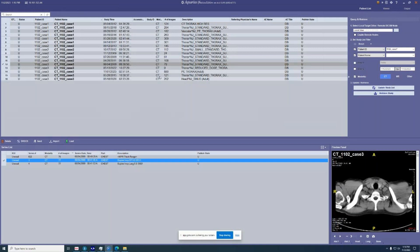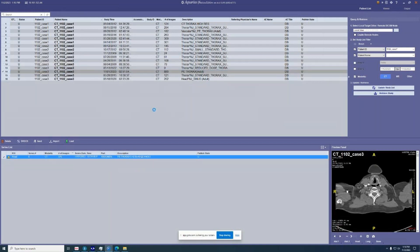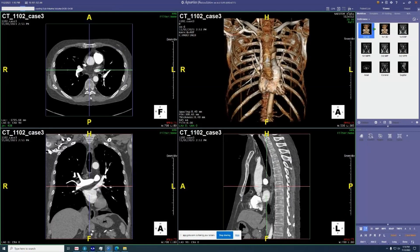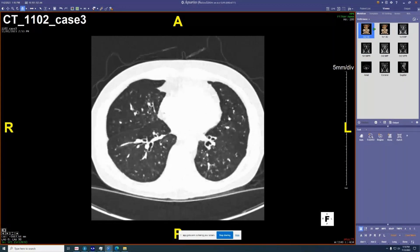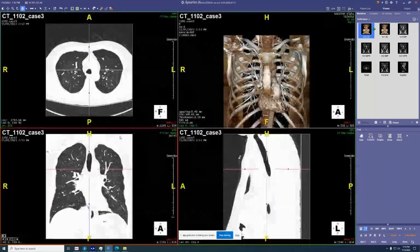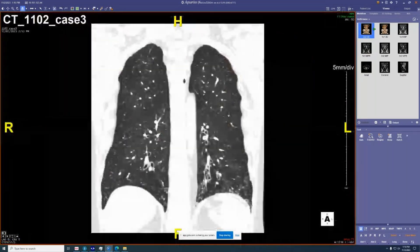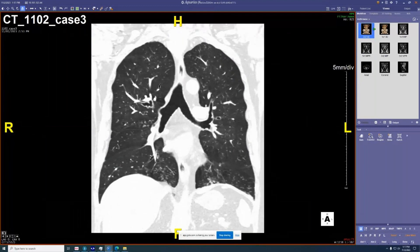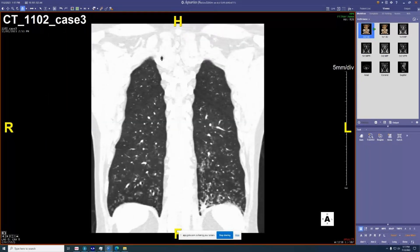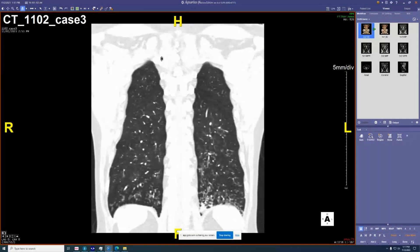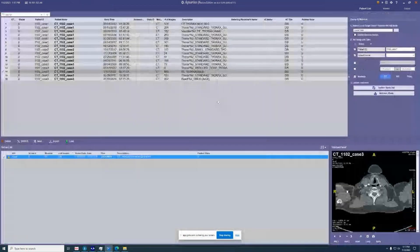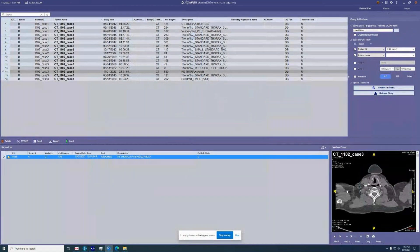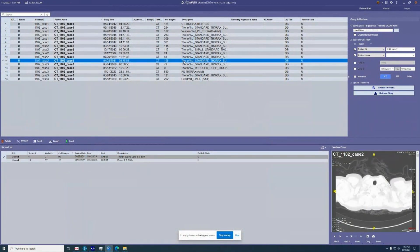This is a biopsy-proven pan bronchiolitis case. The patient didn't have any ciliary dyskinesia; she was a young woman of Asian descent. We see a fair number of these here. Even though it's called pan bronchiolitis, it really isn't completely diffuse as the name implies, but pathologically it is distinguishable from other causes of bronchiolitis.